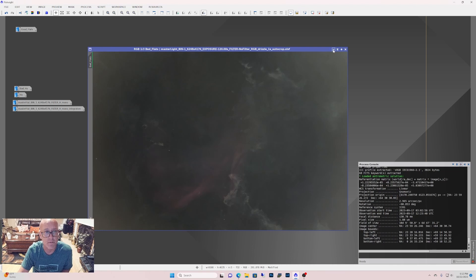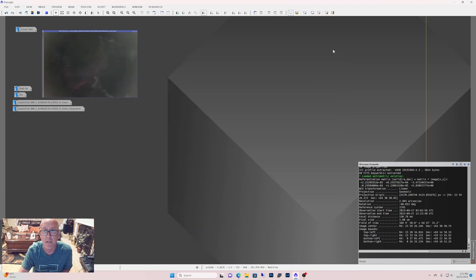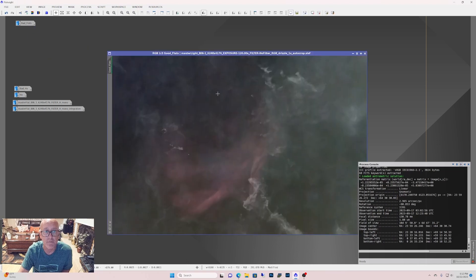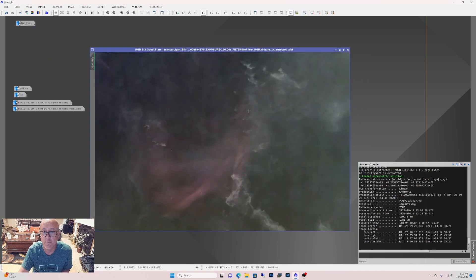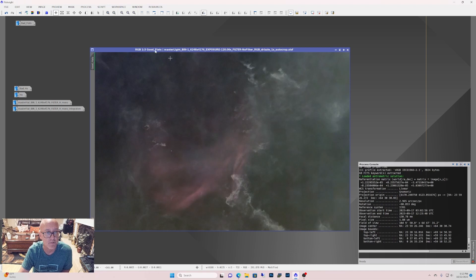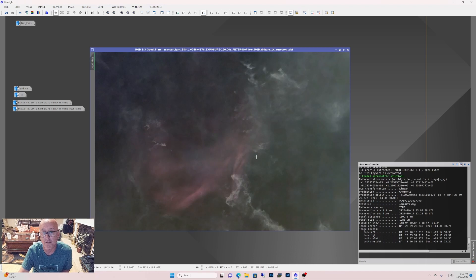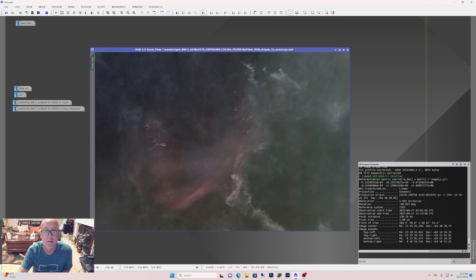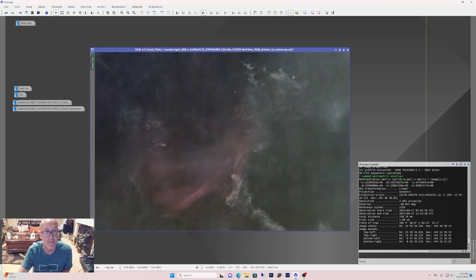You might just think that it was just vignetting from something. So I put the good flats. Same thing. So see. So now there's no vignetting. So these are the flats that's done at F4. So that's one way you can tell if you have good flats or bad flats.